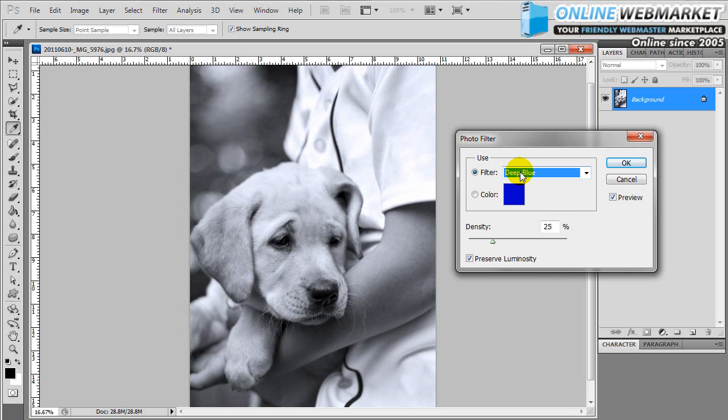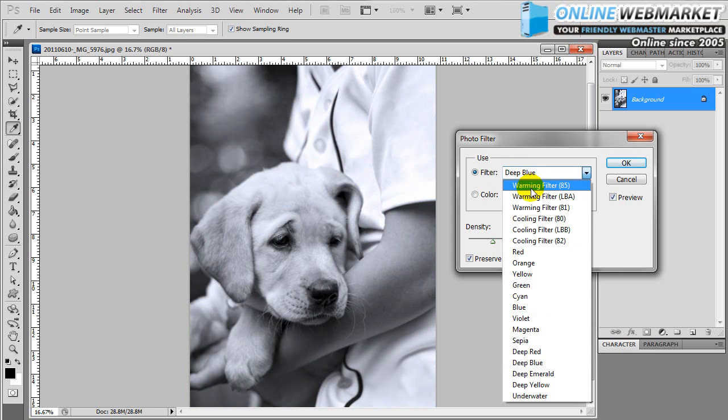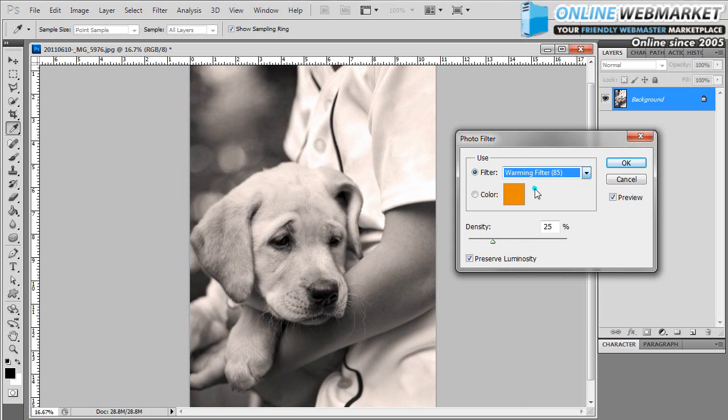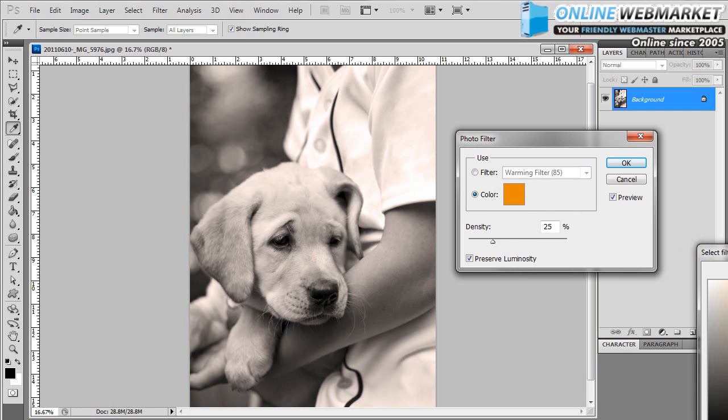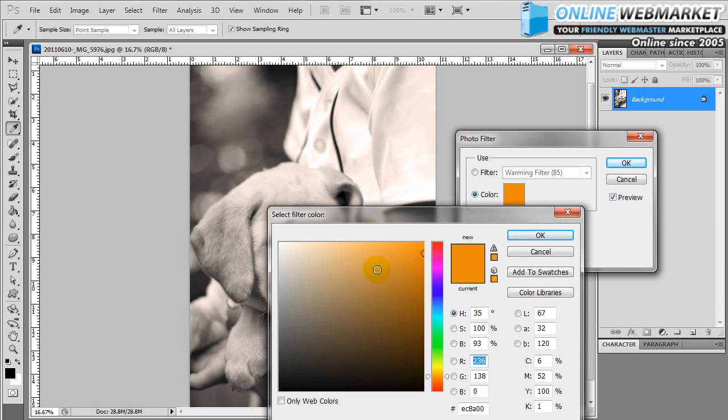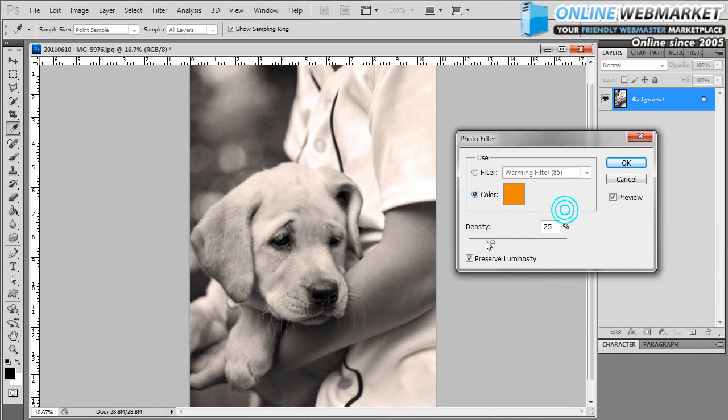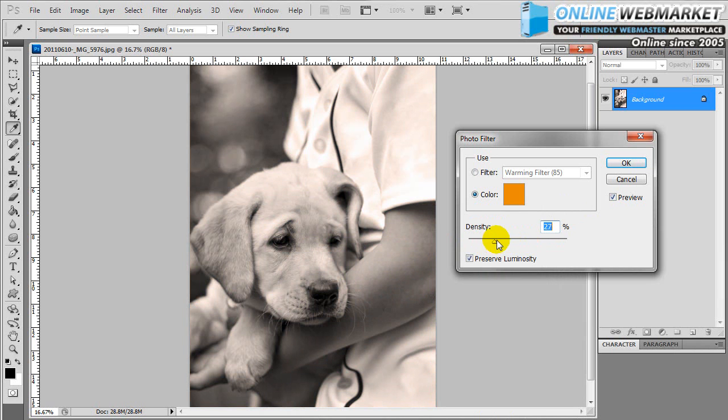So for demonstration purposes, we're just going to use the warming filter. You can also do custom color if you click this option. You can pick whatever color you want, then you can slide the density up and down. So I think right about there is good.